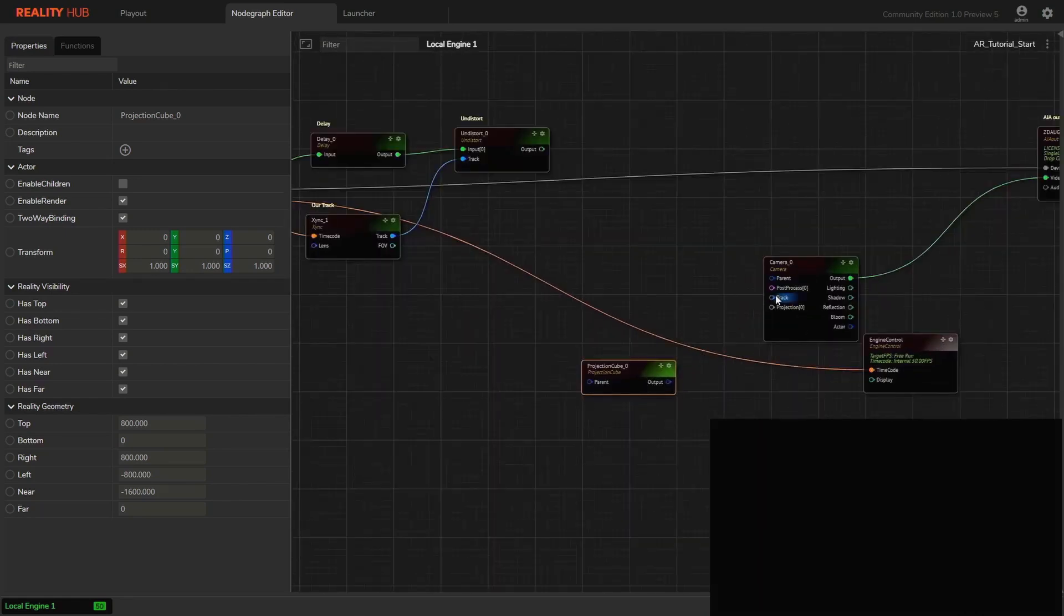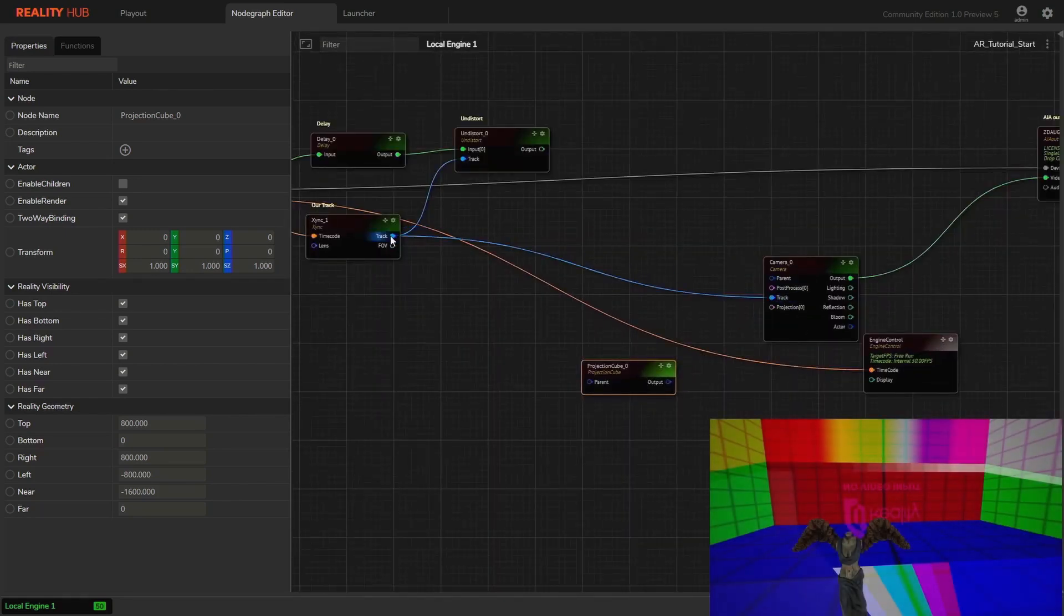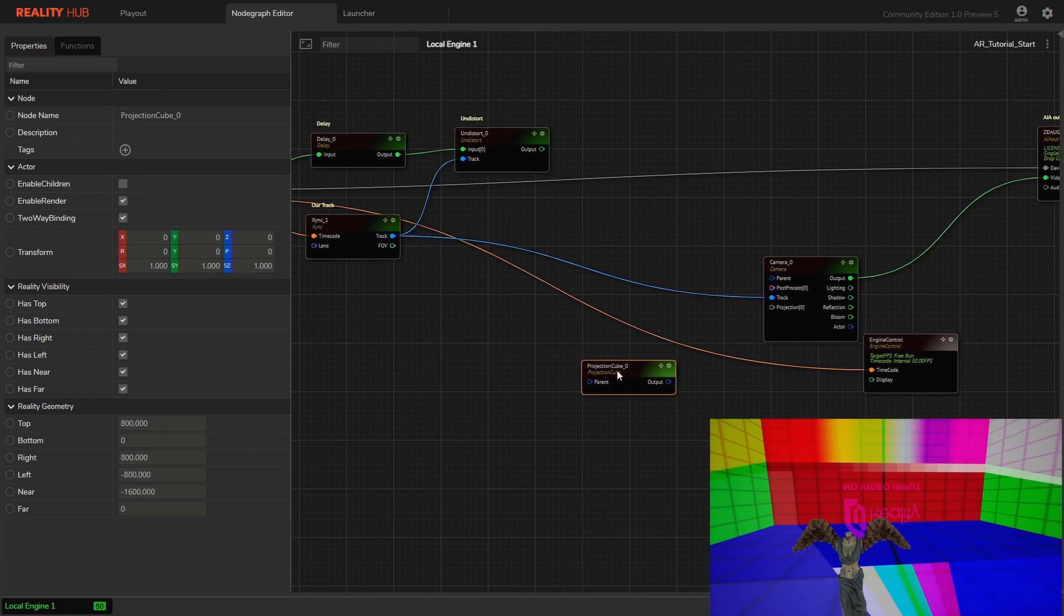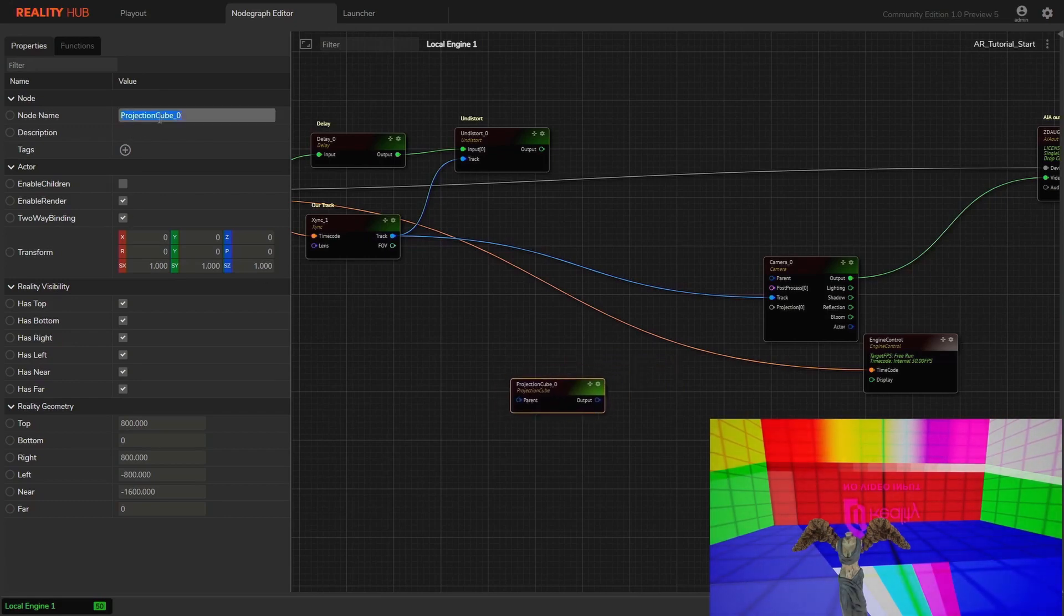From the camera node, connect the track input to the tracking data. You can immediately see a cube with different colors.